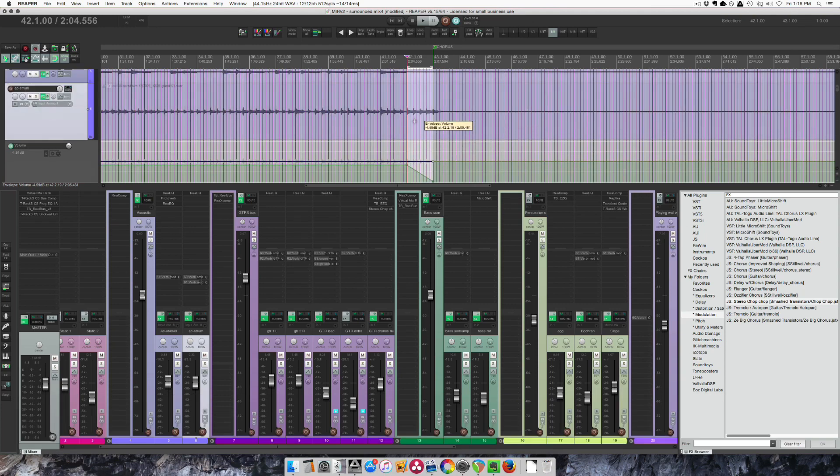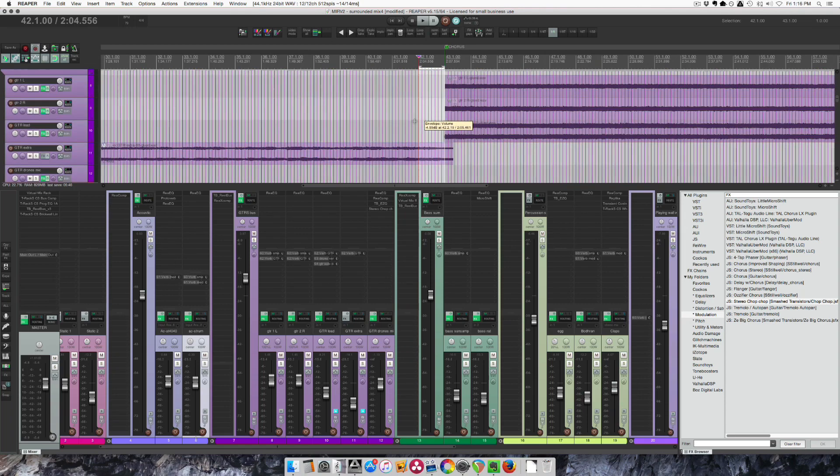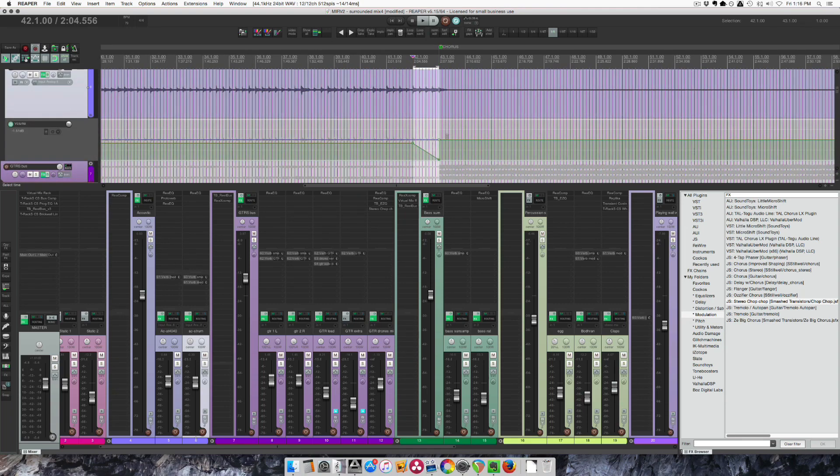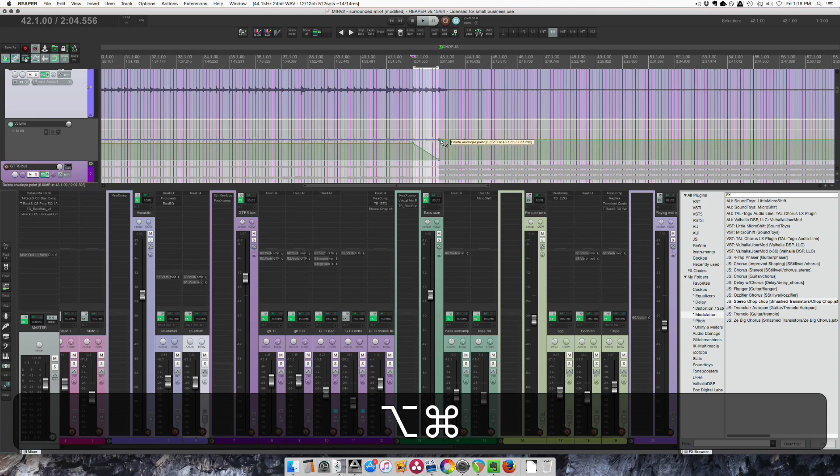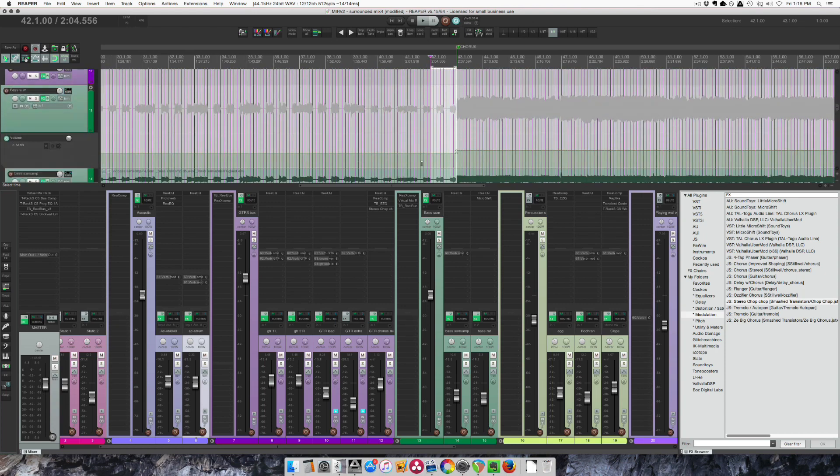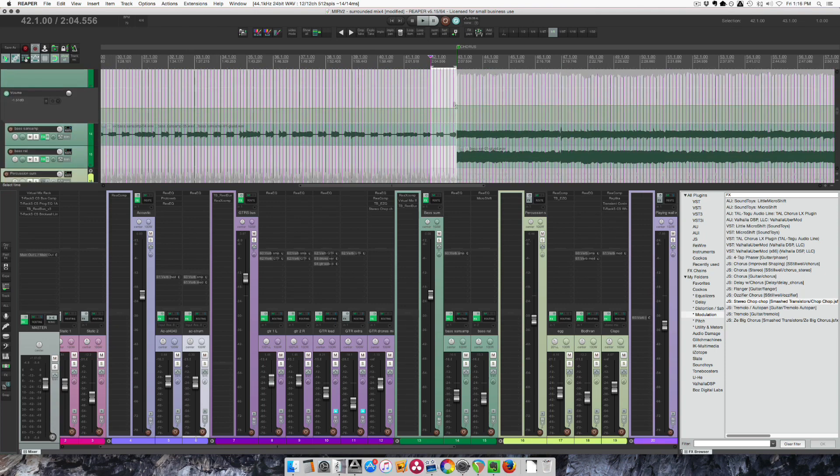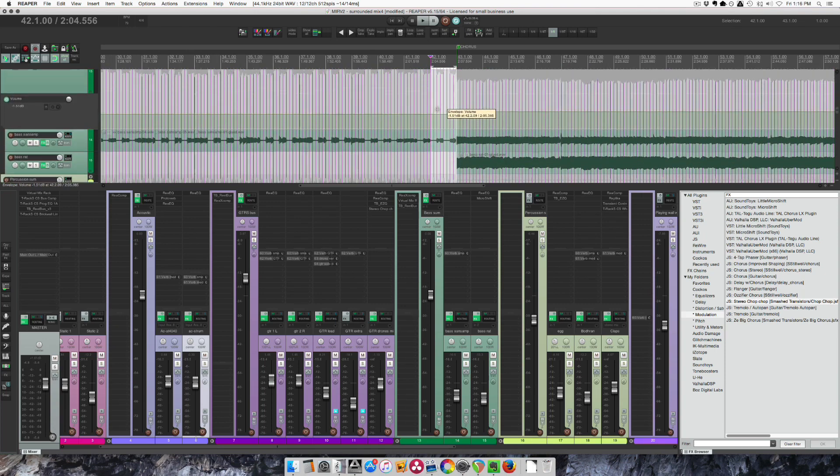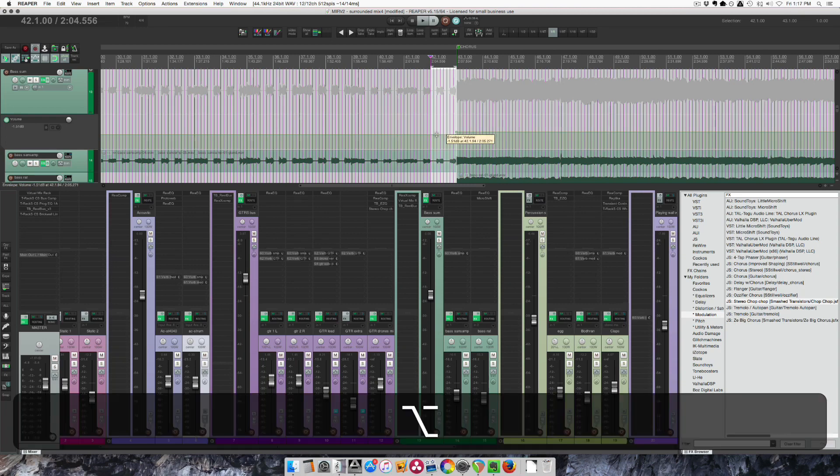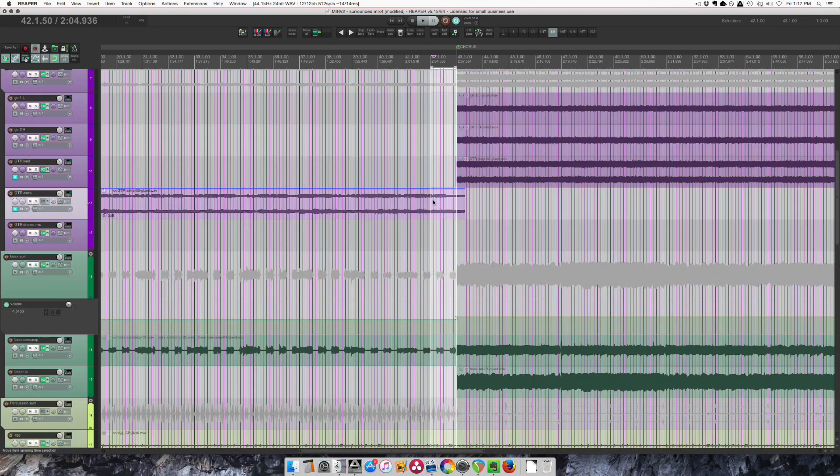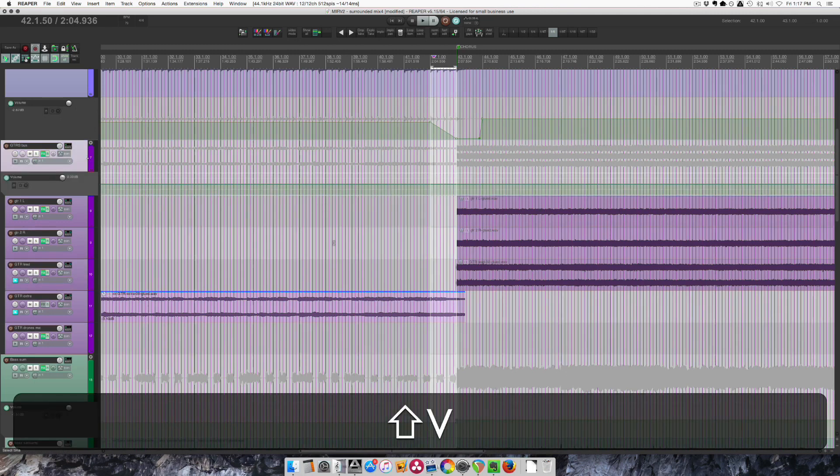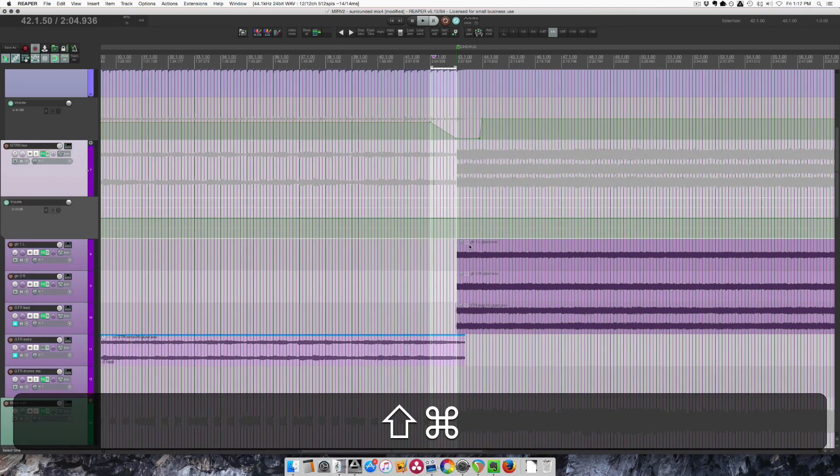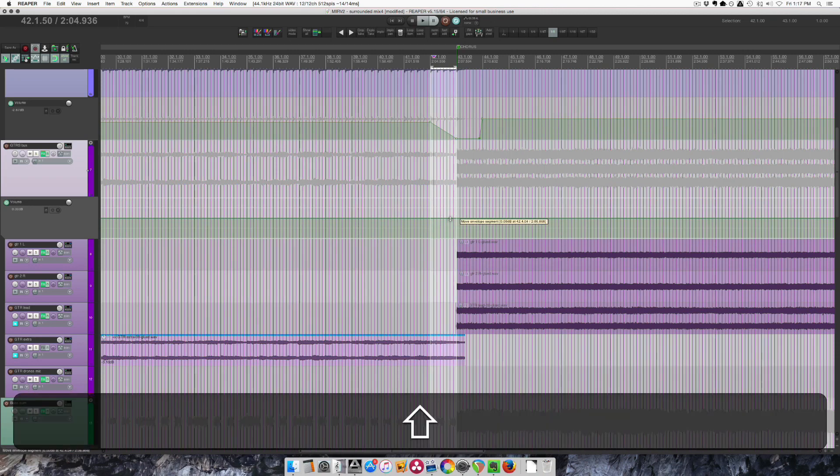Let's see if I take that acoustic guitar down to nothing right there, and maybe the bass, this extra guitar. Okay, I know I'm going to automate, so let's bring this up and yeah, I'll trim that.